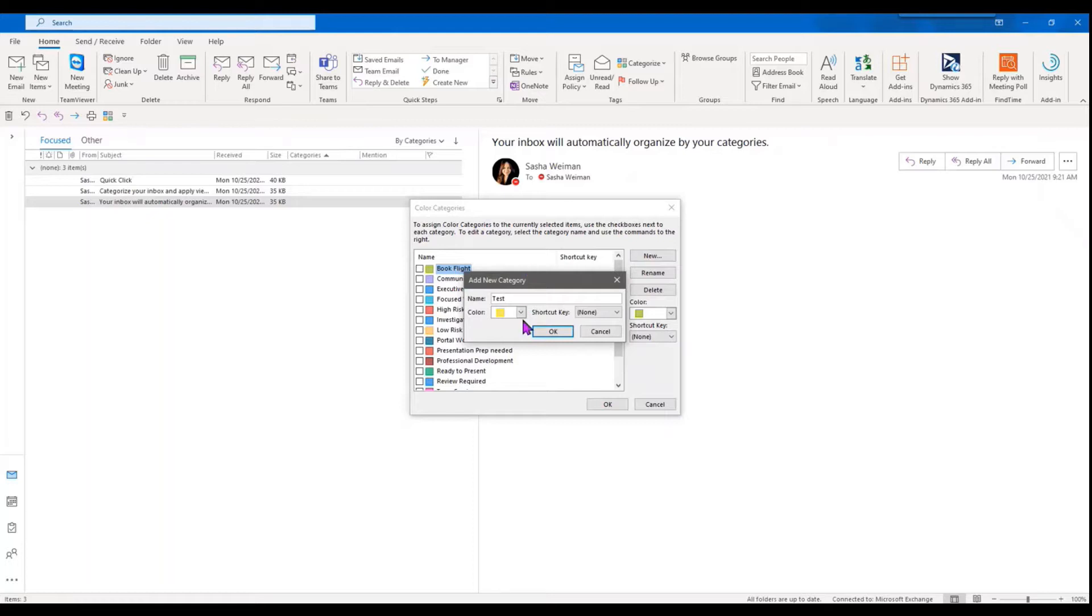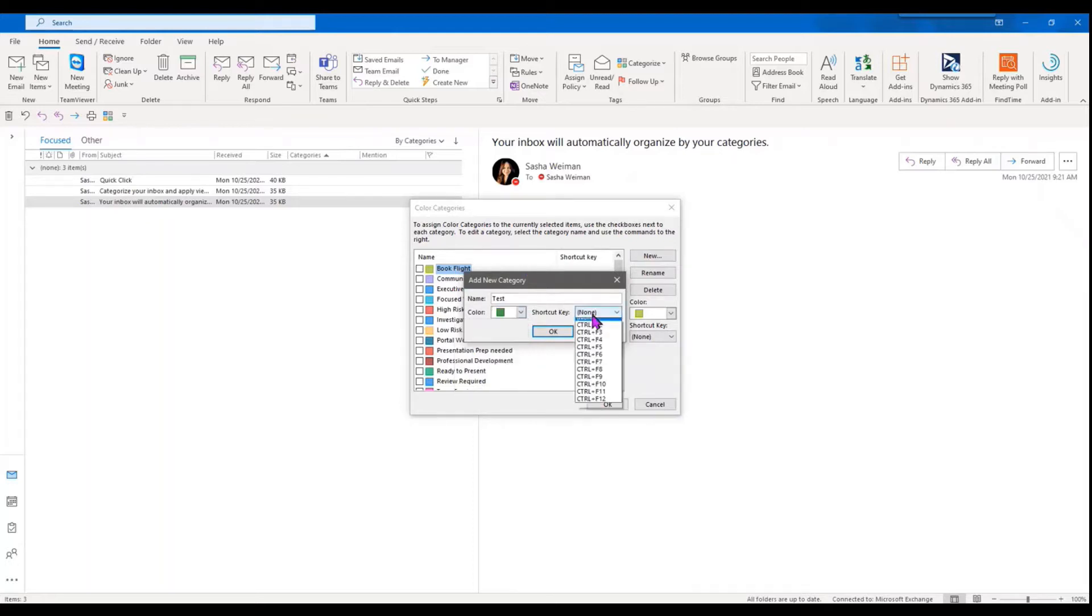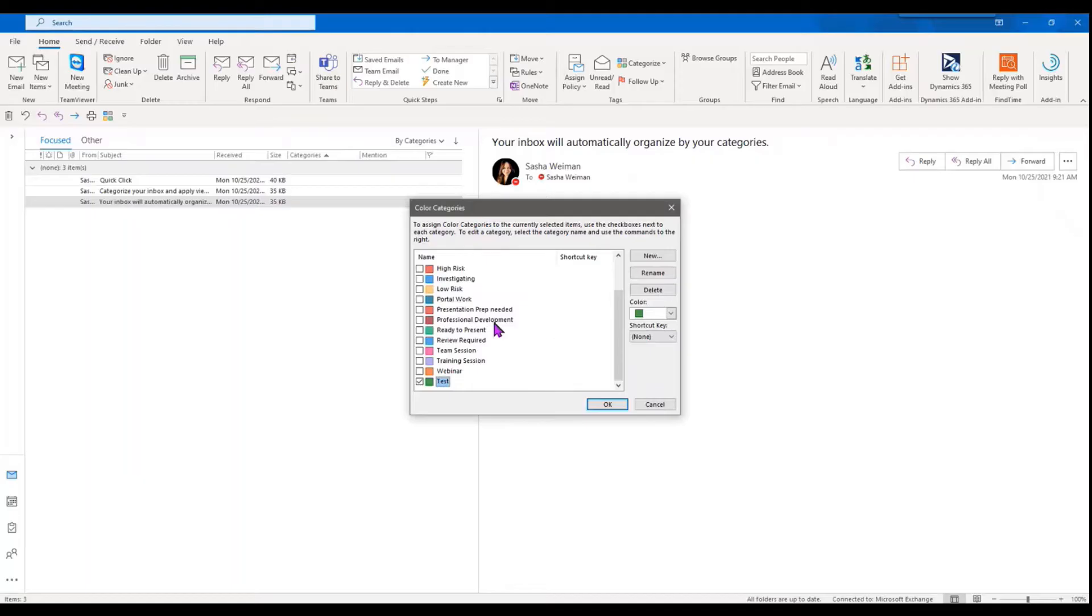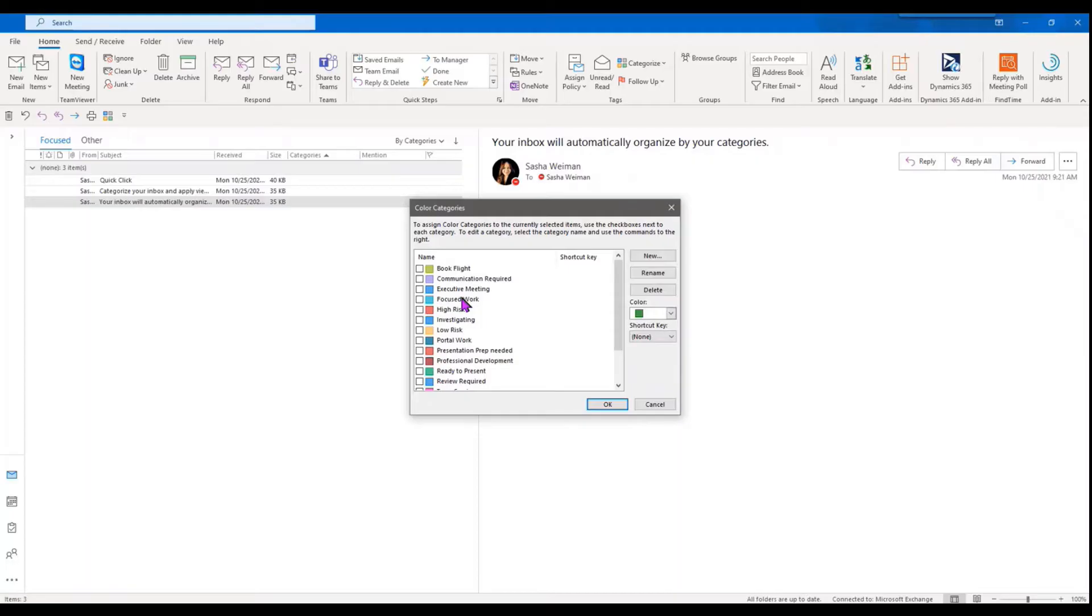We can color code them whatever we like, and then we can also set up shortcut keys. So you can go through and create categories that are applicable to your work.